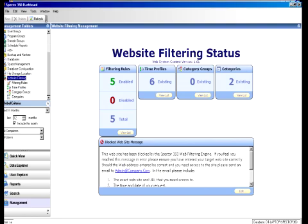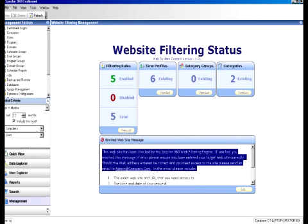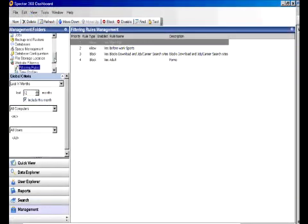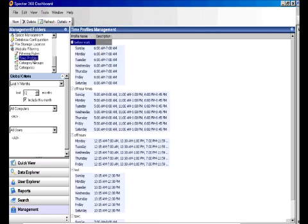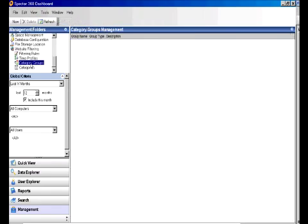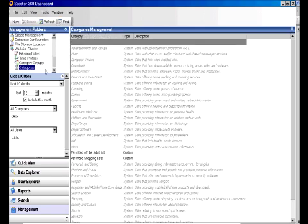Additionally, the management function within the Dashboard allows you to manage your website filtering. With Spector 360 web filtering, you can centrally manage and enforce company policy by blocking access to websites based on built-in, predefined categories or customized lists. You can manage the blocked site message, create filtering rules, set time profiles, and even create category groups, as well as manage the individual categories and the websites that are being blocked.